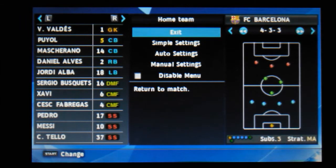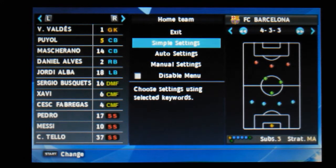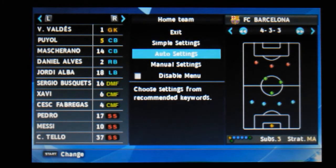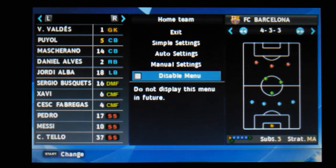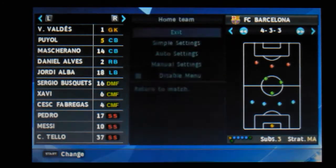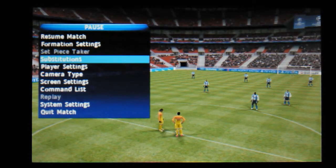So this is the formation settings which you can change, and you can come straight back out of it. Go into simple settings: automatic, choose settings from recommended, keywords, manual settings, and you can disable the menu and substitutions.